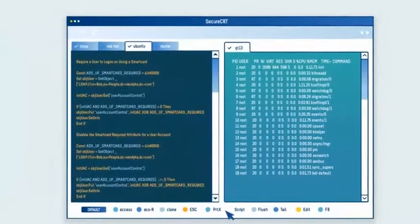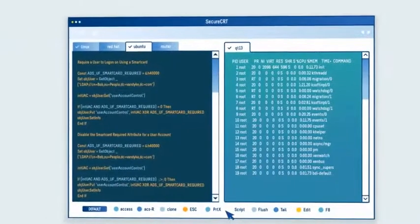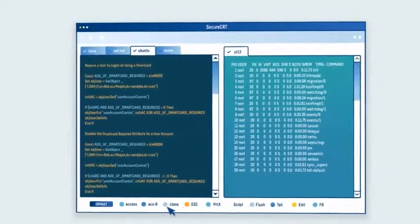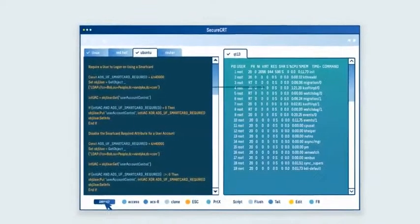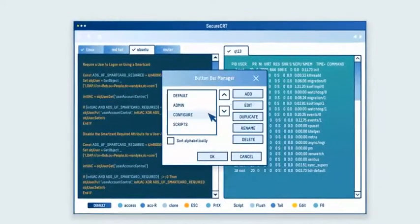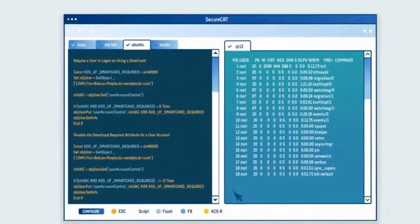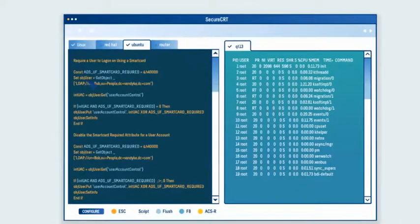SecureCRT is more customizable than ever, too. With our new button bar manager, you can add, edit, or rearrange button bars however you like, so you can create the workflow that makes the most sense to you.